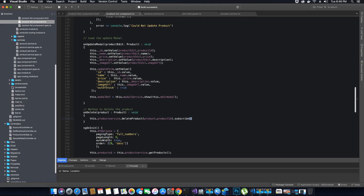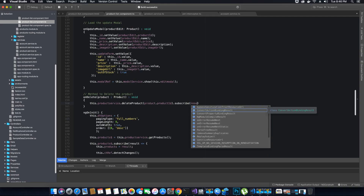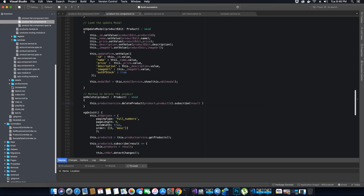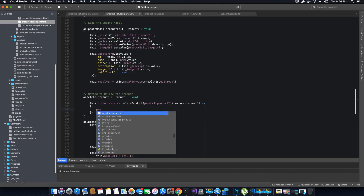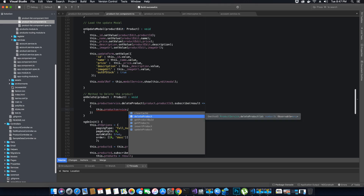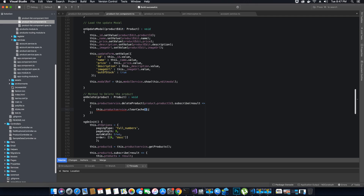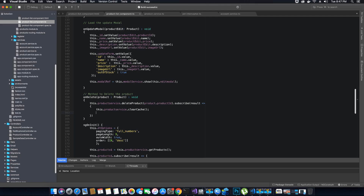We're going to handle either a response or an error. On success, the first thing we want to do is clear the cache — we call productService.clearCache(). We clear the cache because we need to get a new updated list of products, so we delete the old cached list.